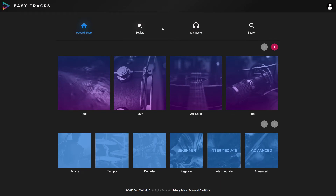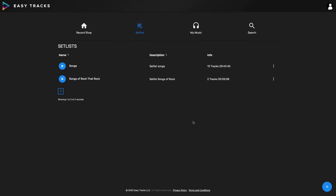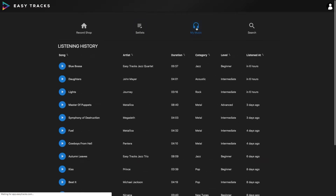Alright guys, so here's the web version of EZTracks — this is just my browser in Chrome. There's an iOS version as well, but we'll have to go over that another time. As you can see we've got Record Shop, Set List — where you can make your own set list and playlists of all the EZTracks songs — My Music, which is like your music history, and then a search engine, a really nice feature.